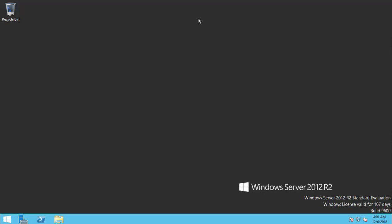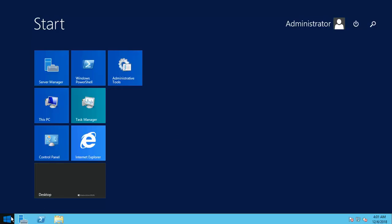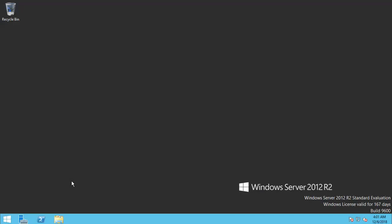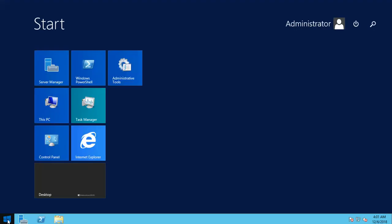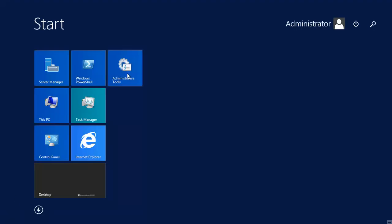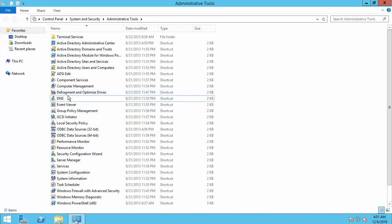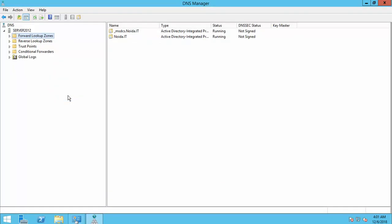Now I am going to create reverse lookup zone. Click on start button and click on server tools. Click on DNS.